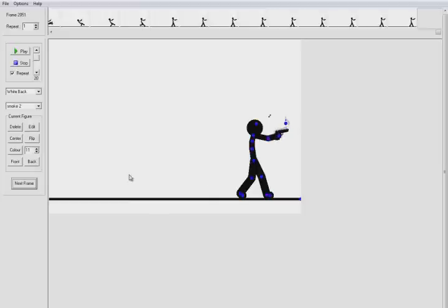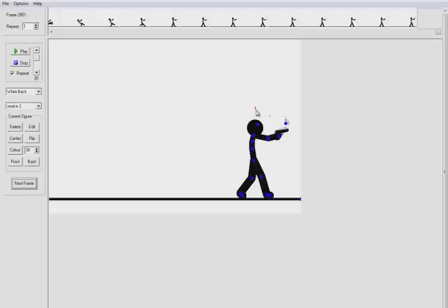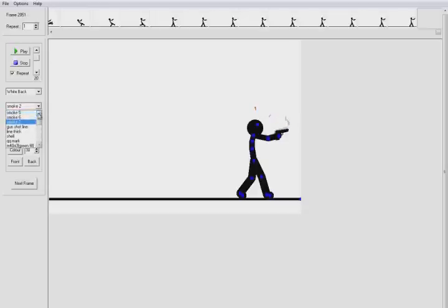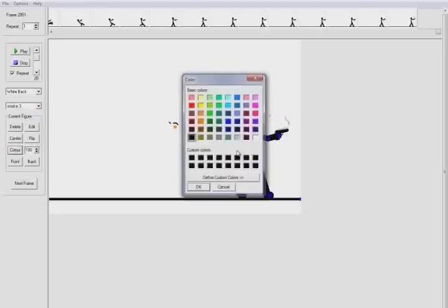And then put the gun down a little bit. And then you just also repeat for if you want him to shoot more bullets after the gun has settled. Like that go into smoke three.